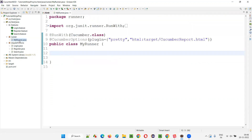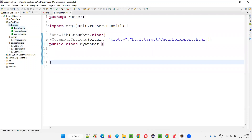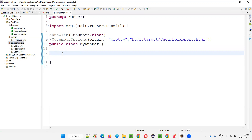Earlier, this runner class, the feature files, and the step definition Java files were part of the same package, so there was no problem for the runner class to fetch the feature files and for the feature files to find the step definitions. But now they got organized under separate packages — feature files under features package, runner class under runner package, step definition classes under step definitions. So they are at different paths. How to overcome this problem — how to make the runner class detect the feature files and how to make the feature files detect the step definitions?